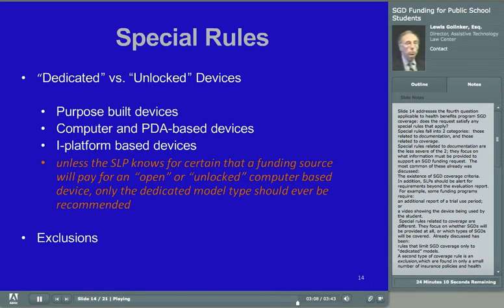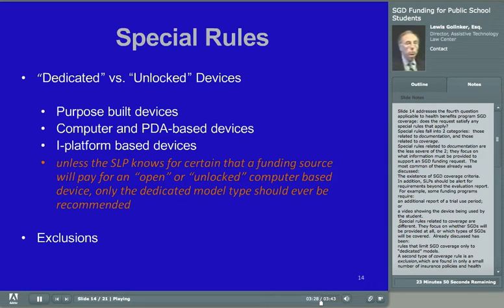A few closing comments about health benefits programs as SGD funding sources: health benefits programs are the largest source of SGD funding among all funding programs for both children and adults. They will approve SGDs for students in school and will approve funding requests at the initial level of decision-making when supported by SLP reports prepared by school-based SLPs. Whenever they are available, they should be pursued as a possible SGD funding source.